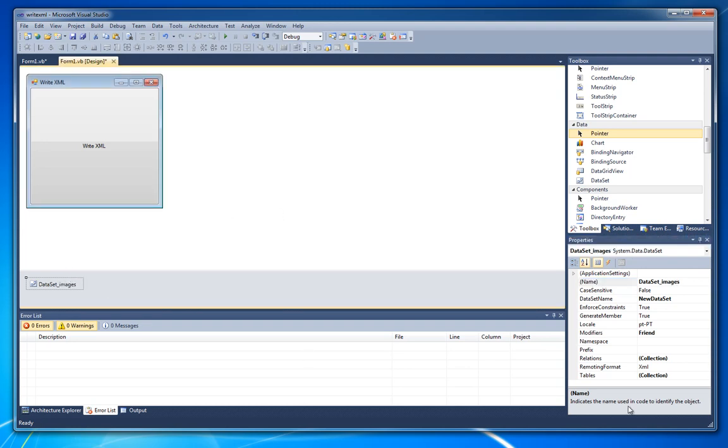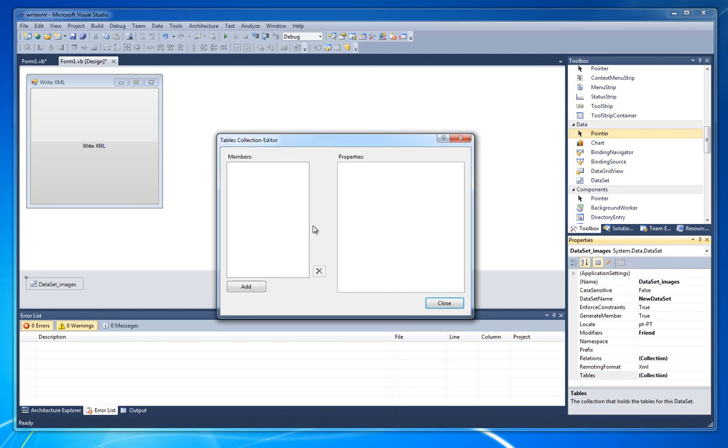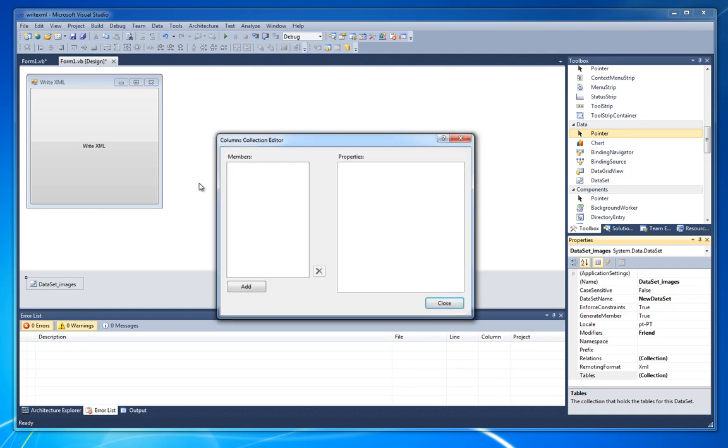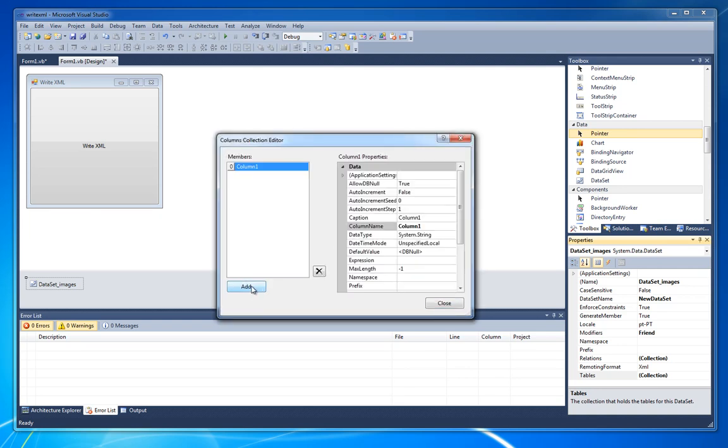We need to go to tables collection and add a table. Let's leave it table1 and we need to add columns to that table1.